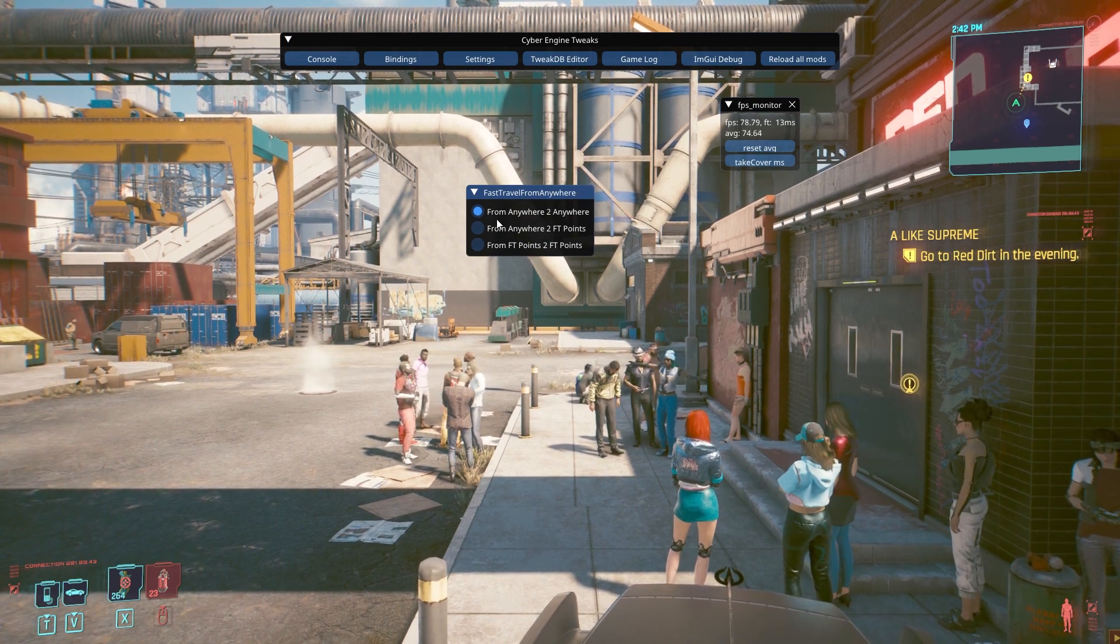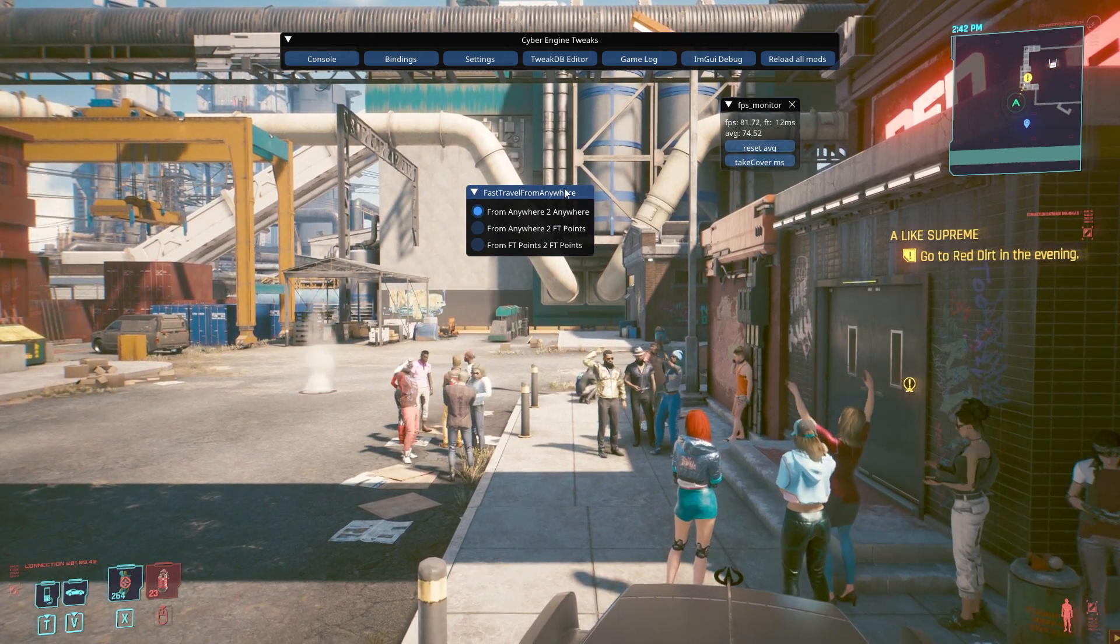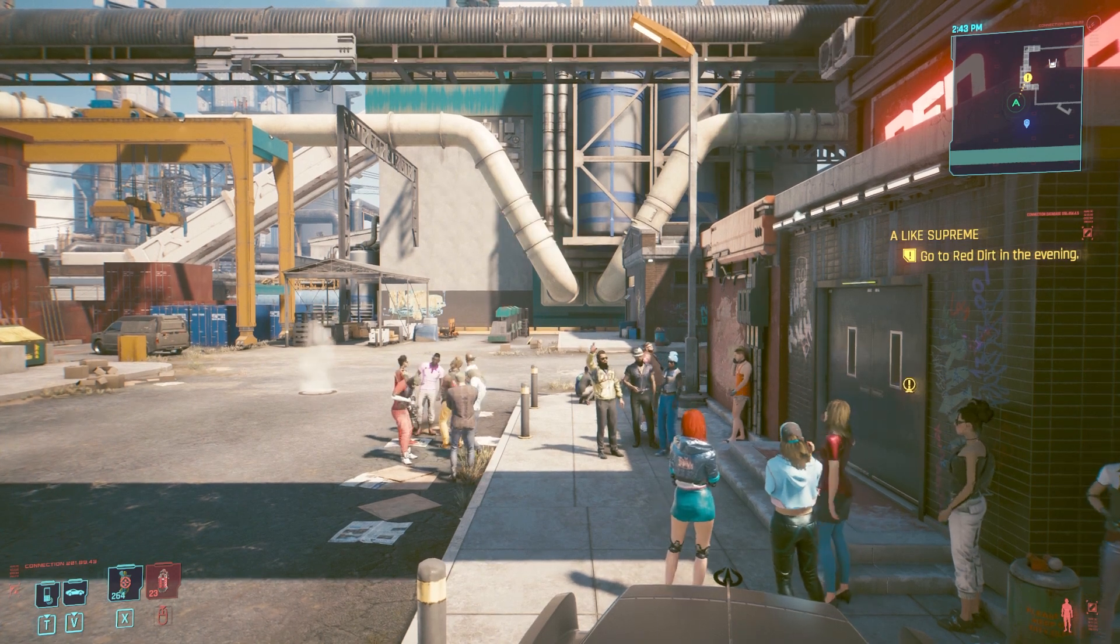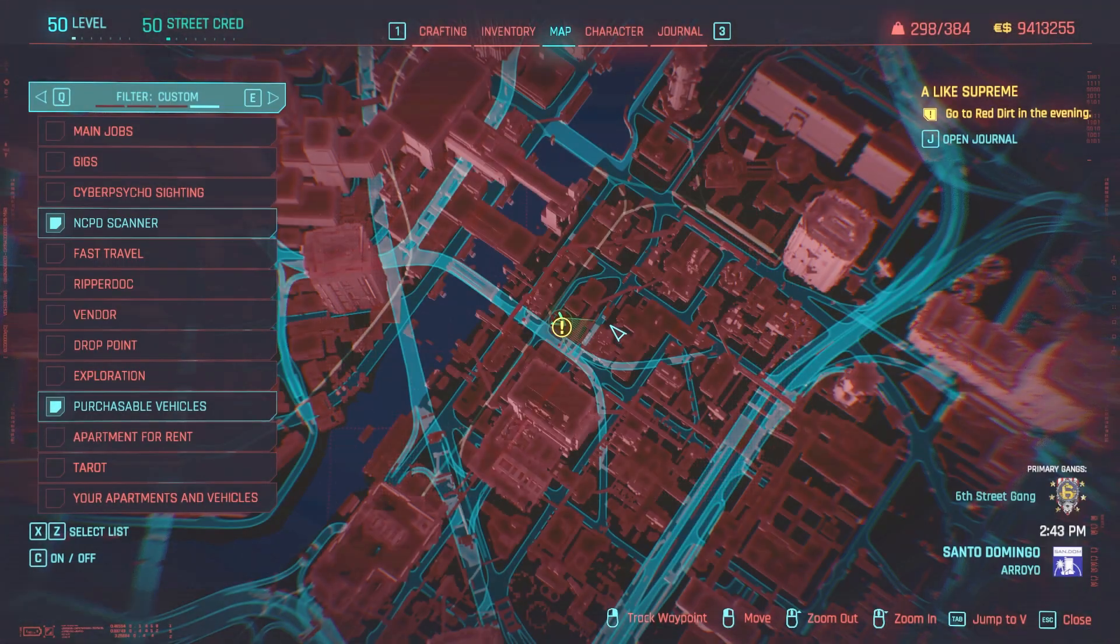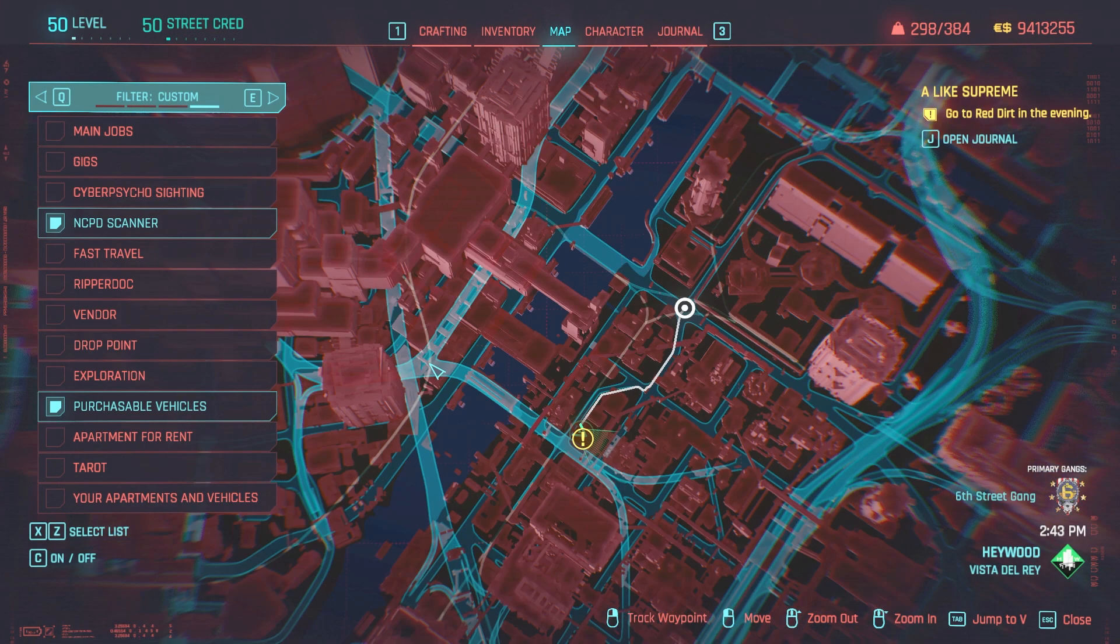With three options, I prefer the top one, and that confirms that the mod is installed, and you can just open the map and teleport anywhere, at least on these markers.